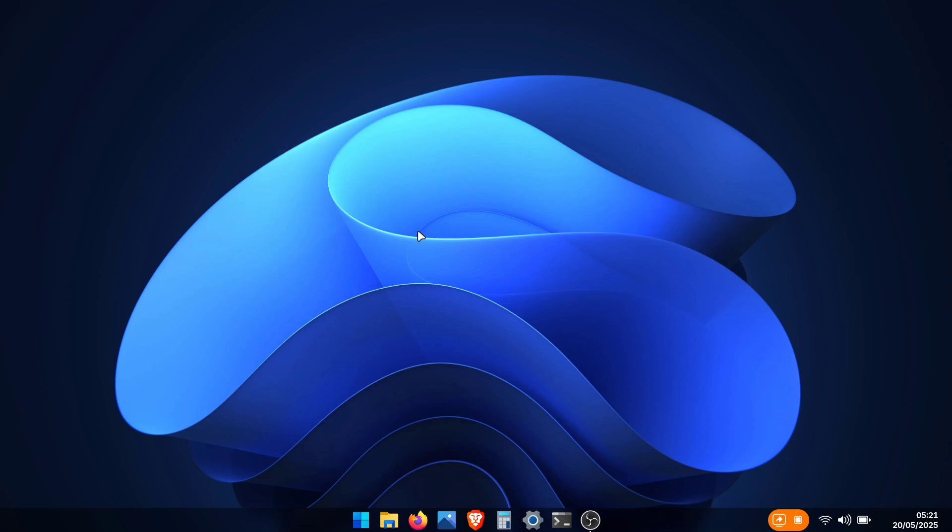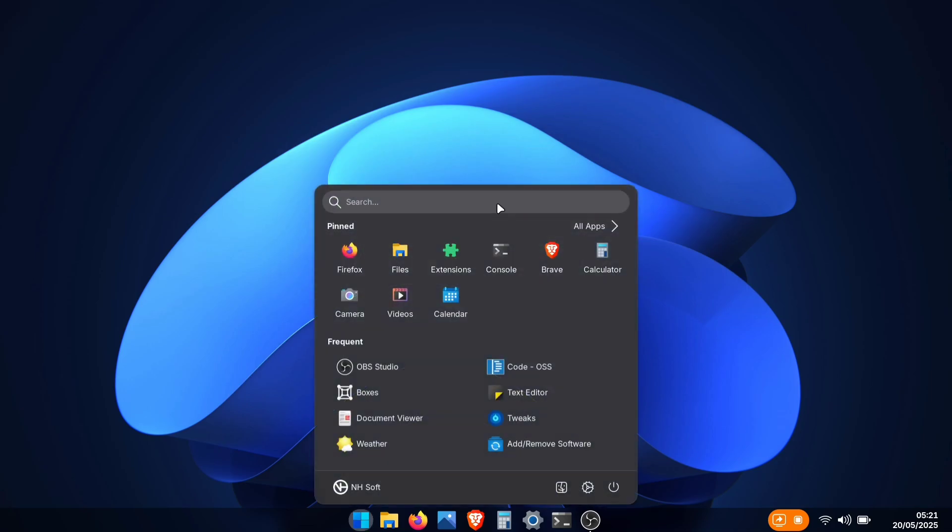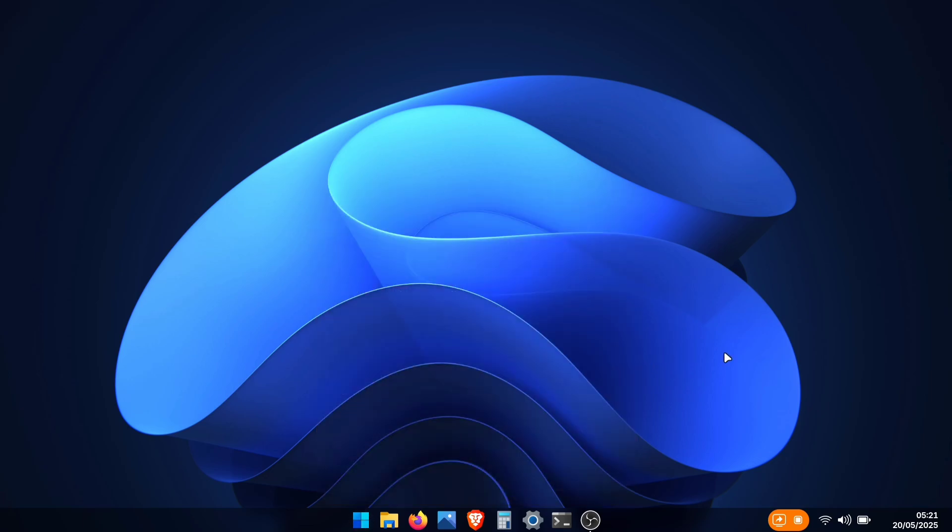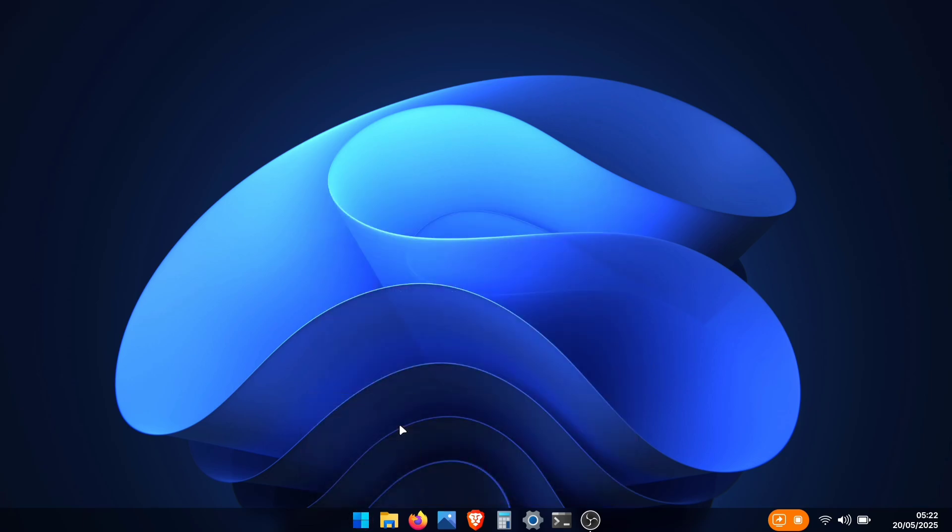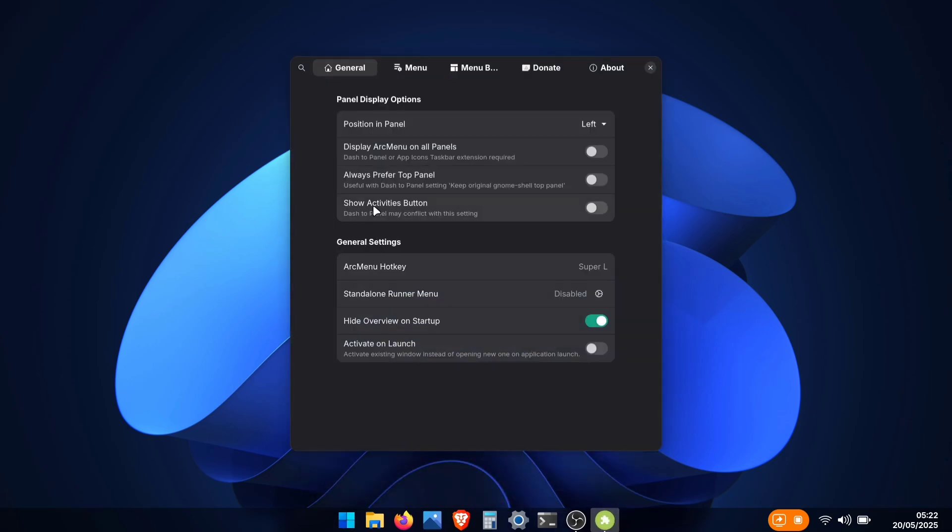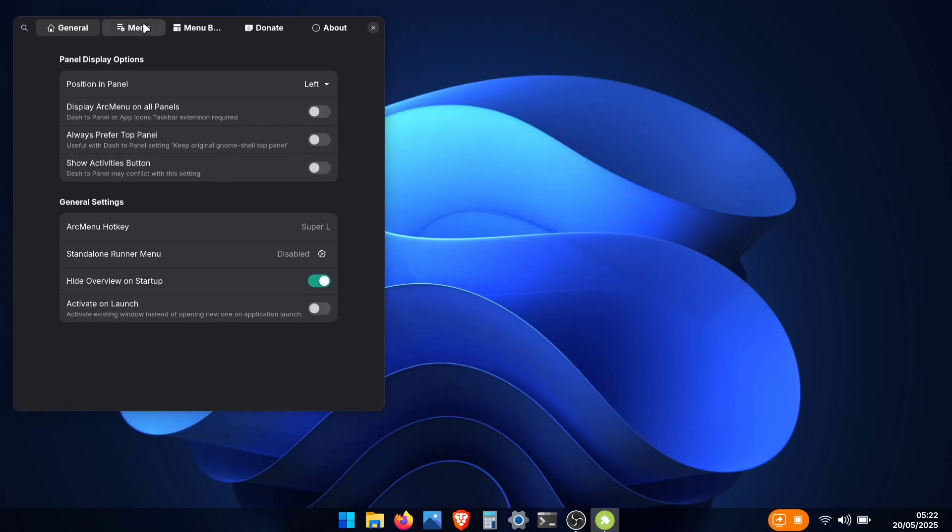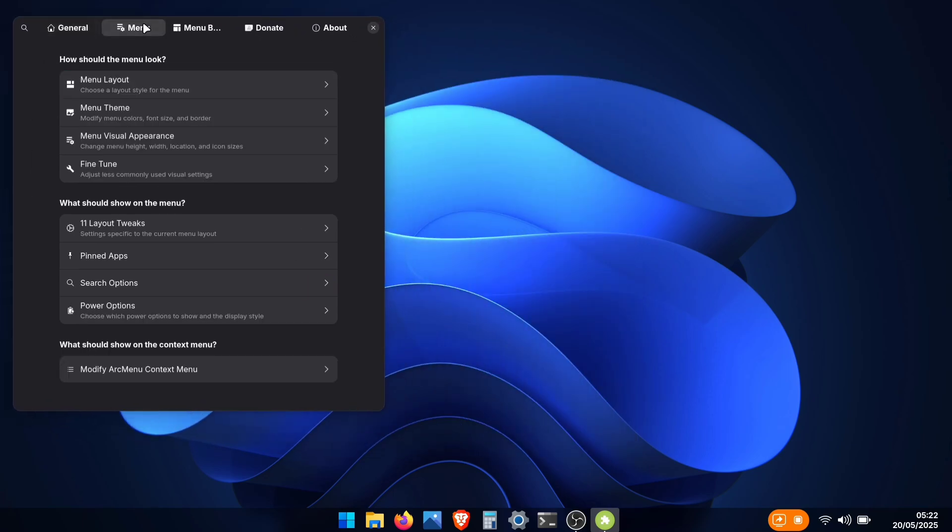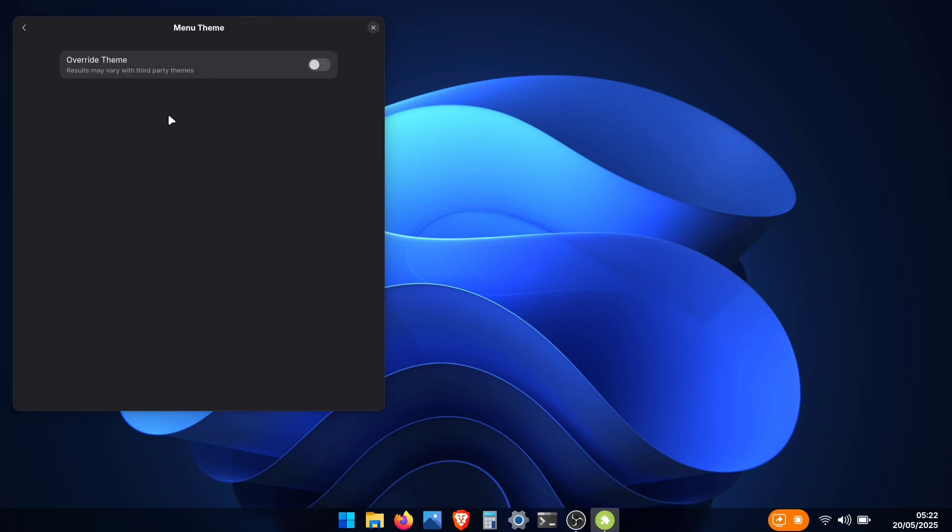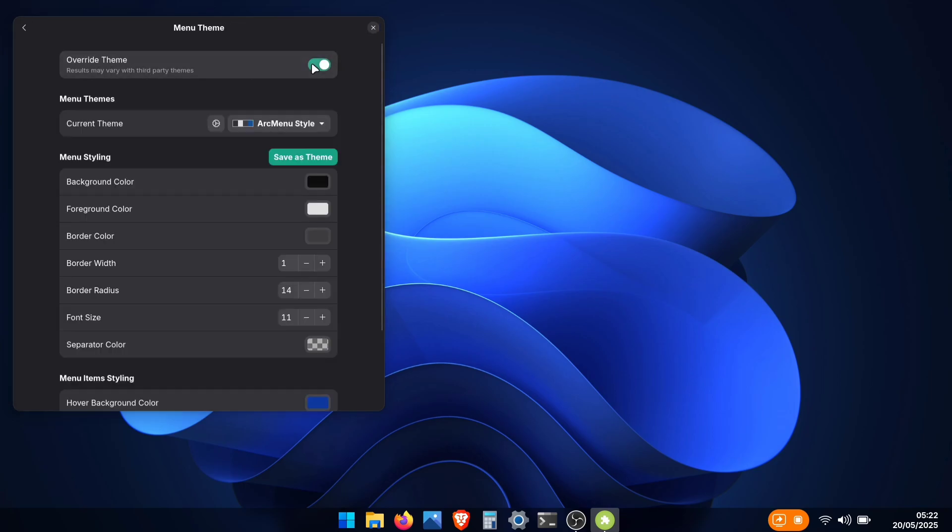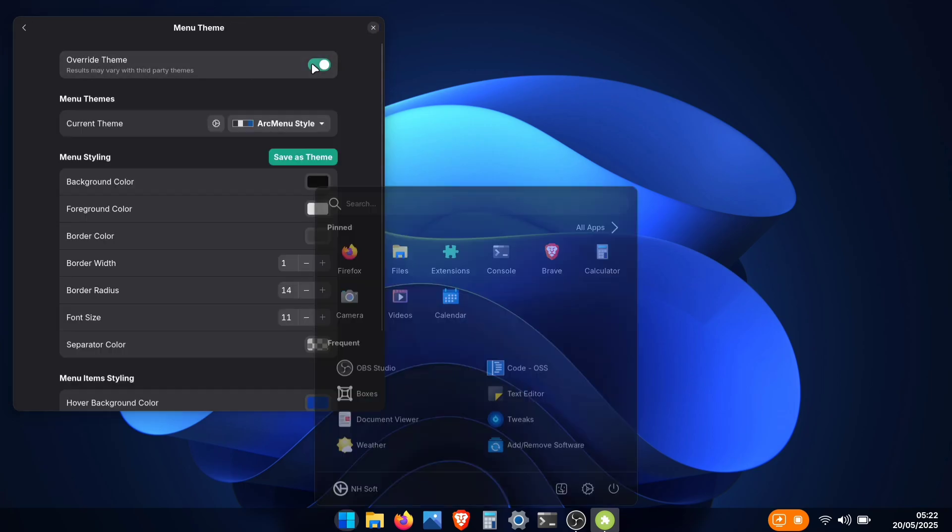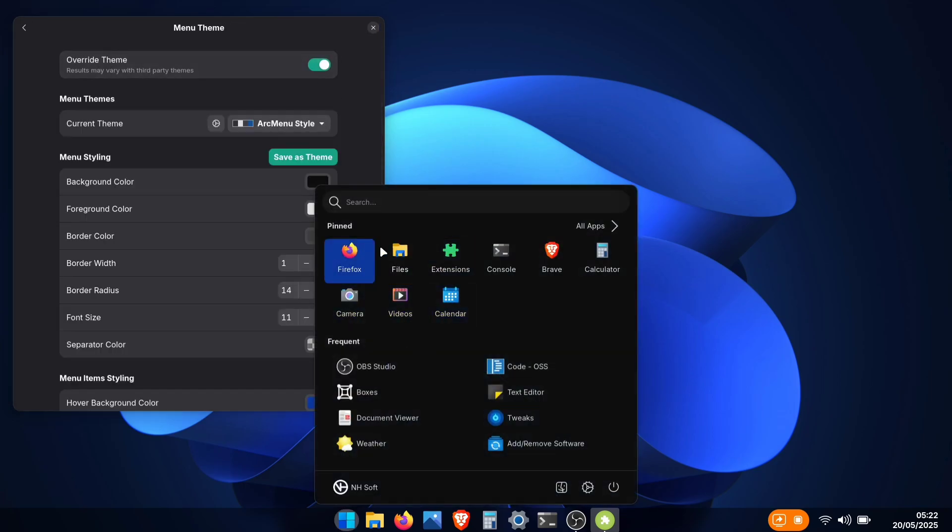Now that we've changed our wallpaper, but our application menu still doesn't look quite right. Let's fix that. First, right-click on the menu icon and open arc menu settings. Now, go to the Menu tab. Here, you'll see the Menu Theme option. Click on it, then enable the Override Theme toggle. After enabling it, you'll immediately see the changes in the menu.